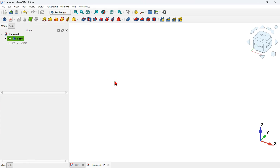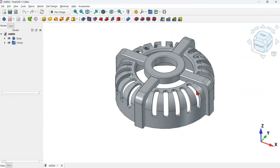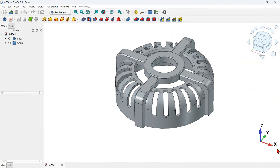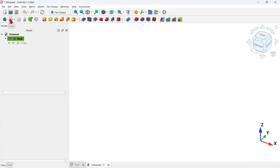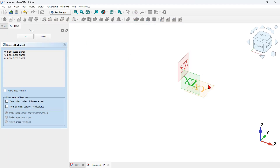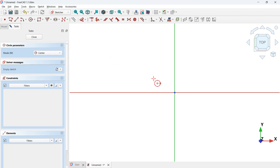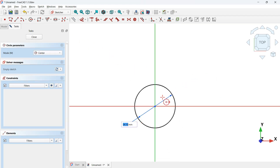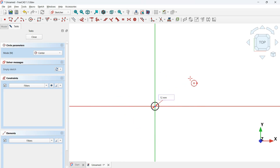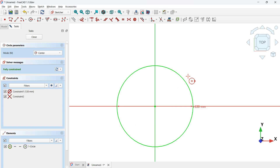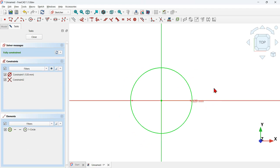Let's start our modeling process. First, create a sketch attached to the XY plane. Go to the document, click the create sketch icon, and select the XY plane. On the Sketch workbench, select the circle tool, click on the origin axis, and set 110 millimeters for the diameter. After confirming, the sketch is fully constrained with a diameter of 120 millimeters.